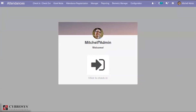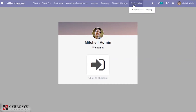When you install the attendance module, you will get a menu called attendance regularization, and correspondingly in the configuration you would have the option for mentioning the regularization category. Let's see how this attendance regularization functionality works with OpenHRMS.